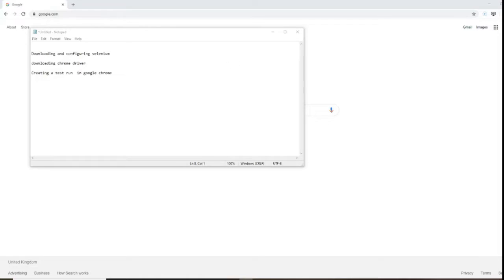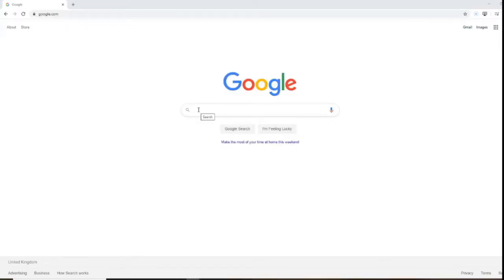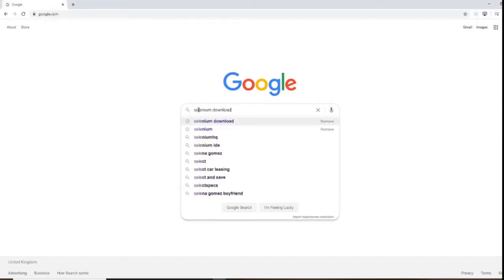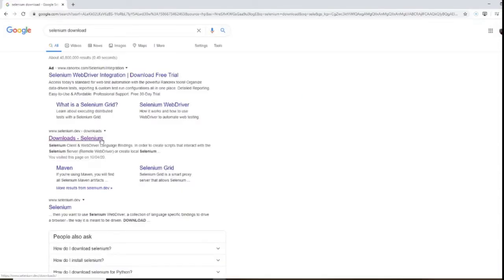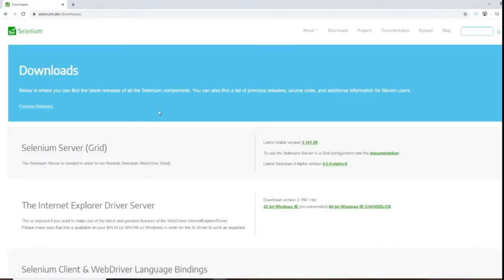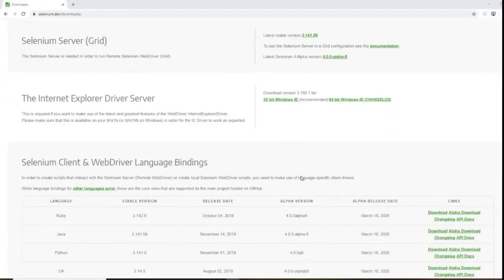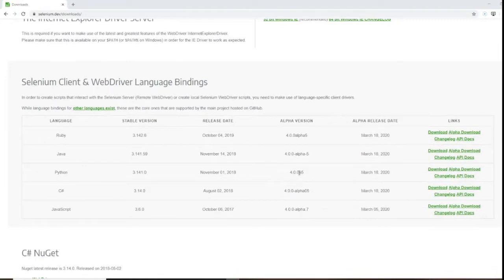Let's get cracking. Go to your search engine and type in 'Selenium download' — that should bring up the Selenium download page. Go to the link at www.selenium.dev/download. That brings you to the Selenium download page. There are various options. We need to go down the page and download the Selenium client and WebDriver based on our language. I'll be testing using Java, so I'm going to download the Java version.